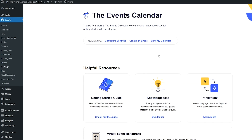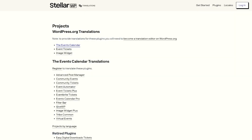Make sure the plugin language files you need are in place by going to the /lang directory in the plugin files for whichever plugin you are trying to translate. There should be two files for each language code: a .po file and a .mo file. If your language files are not there, you'll need to download them from our translation site.